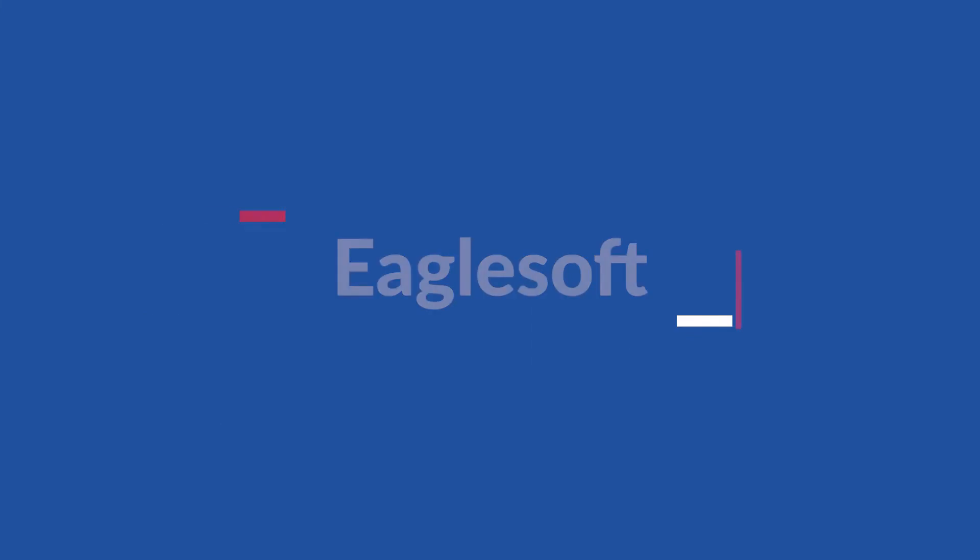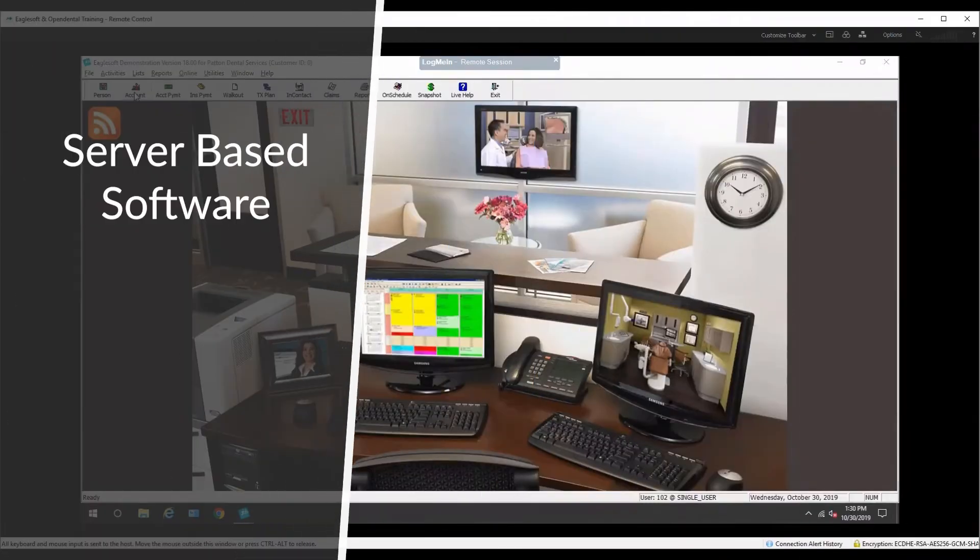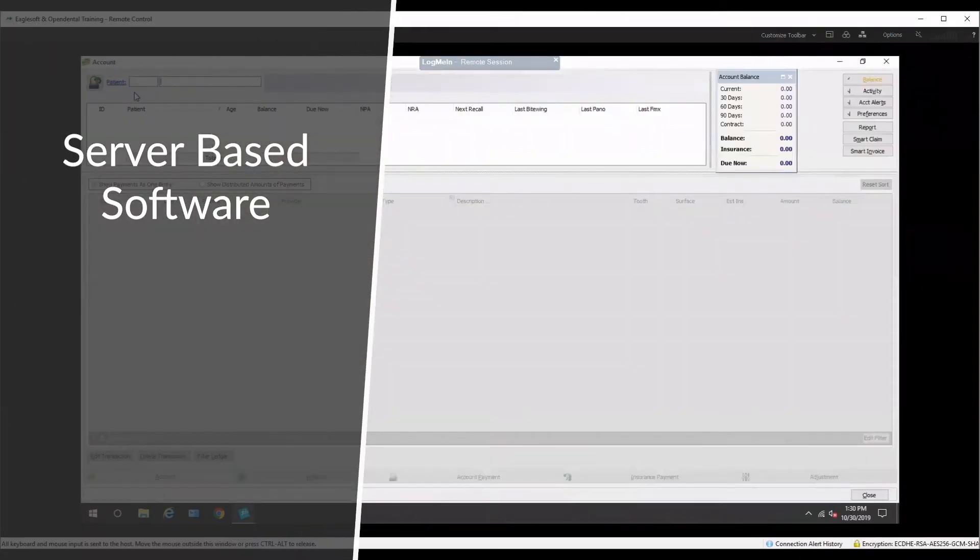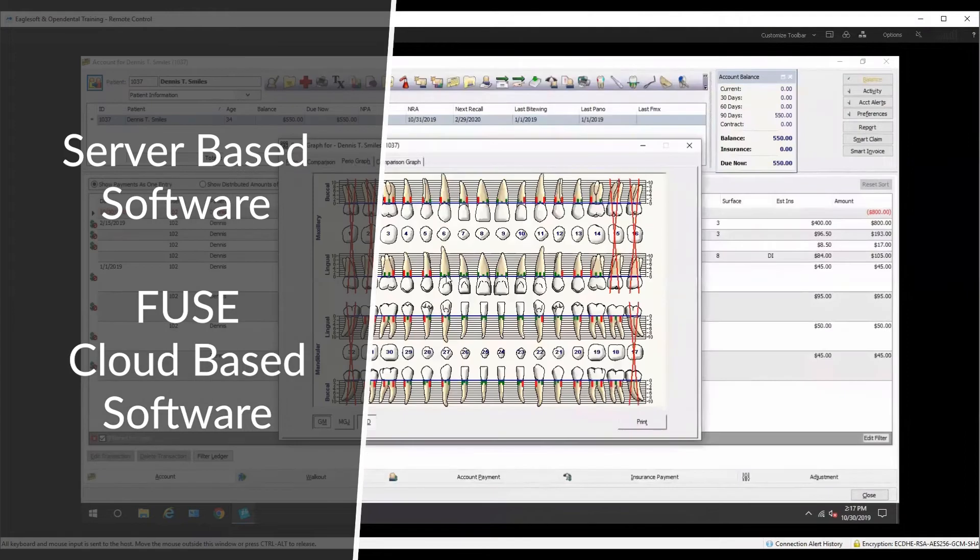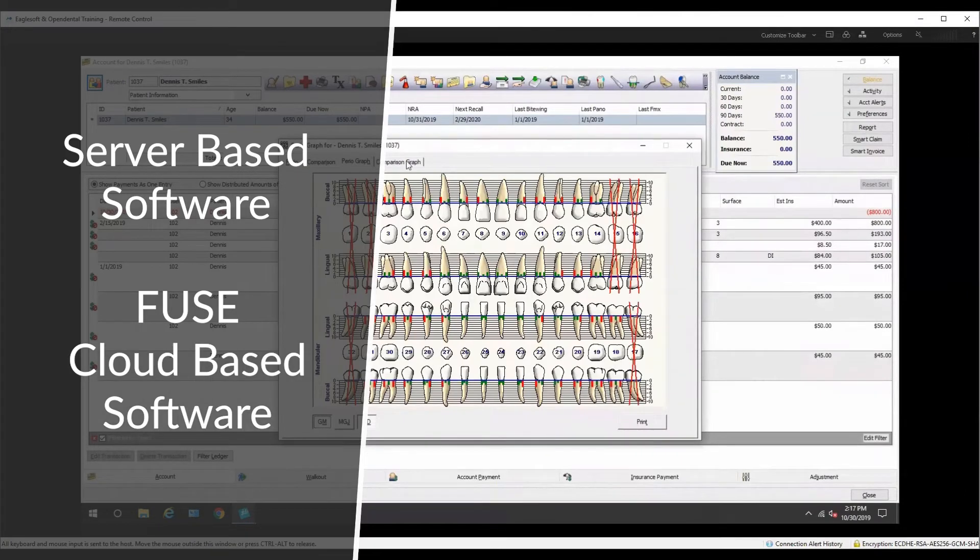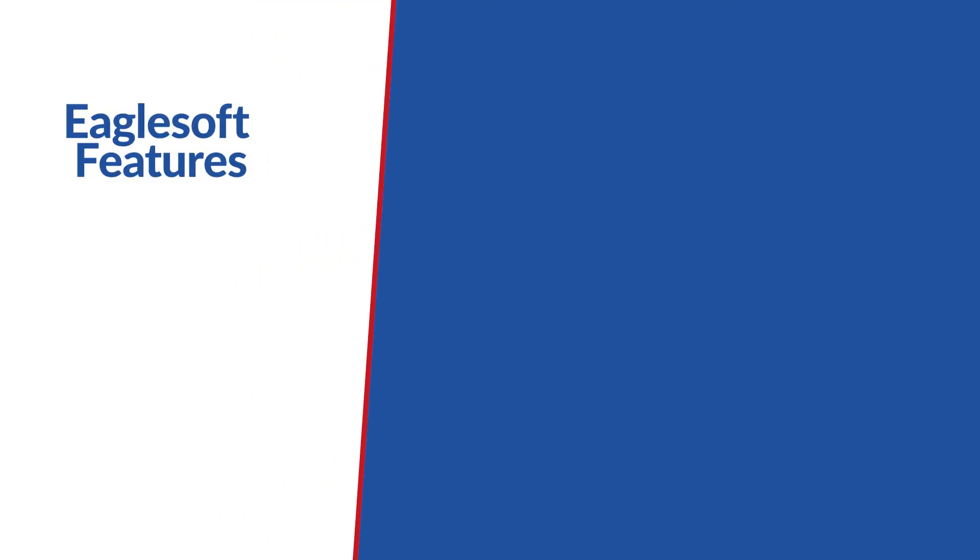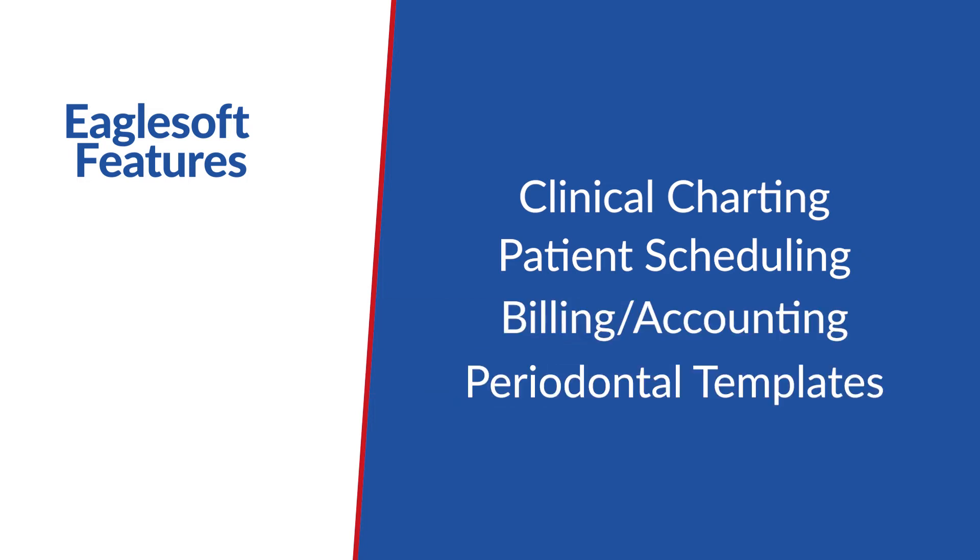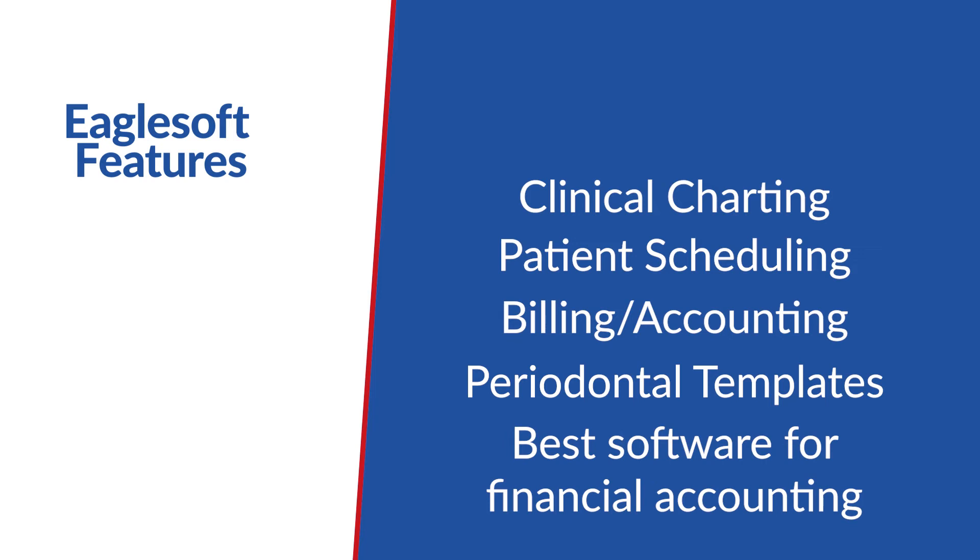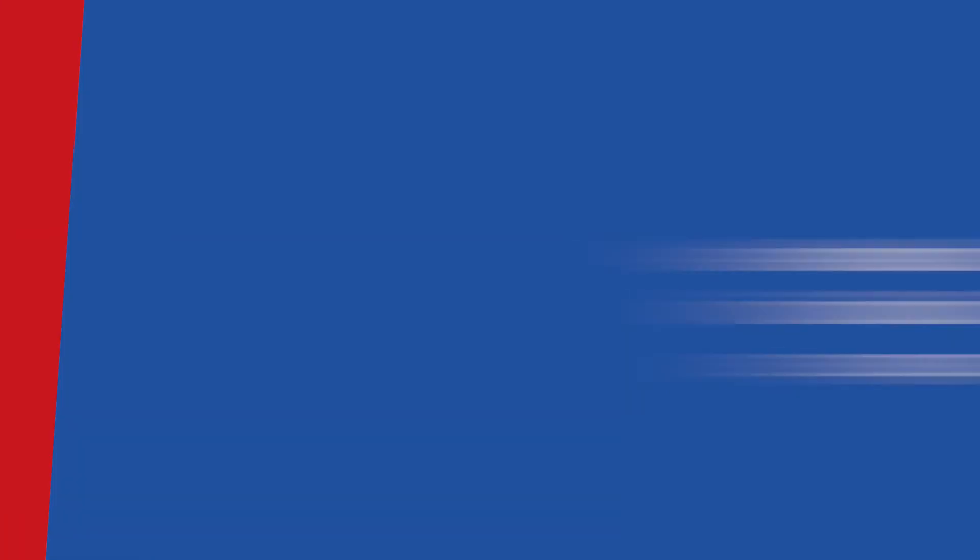Eaglesoft is a server-based software. Eaglesoft's new product, Fuse, has recently been established to transition to be cloud from server-based technology. Eaglesoft includes features such as clinical charting, patient scheduling, billing and accounting, and periodontal templates, and is the best software for financial accounting. Currently their price is around $200 per month including training and support programs.